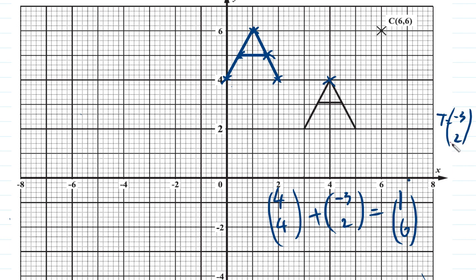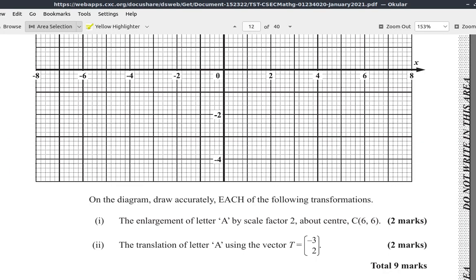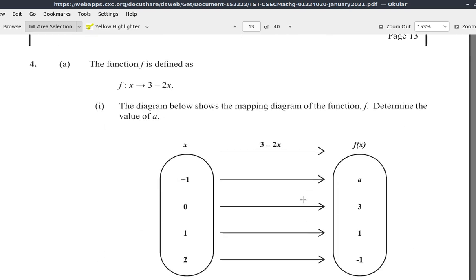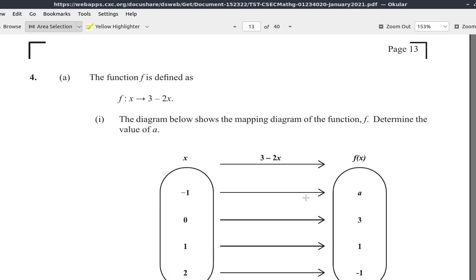You can try this with the other parts of A, and you will see that they match. If you add each pair of coordinates of the original A to the vector (-3, 2), you will get the coordinates of all four points of the translated A. That is the end of question 3; we will look at question 4, which is functions and relations, in a different video.